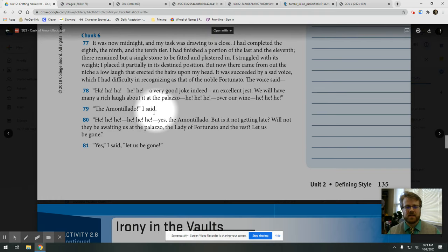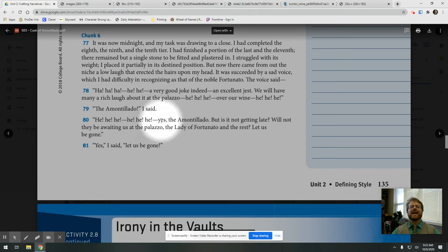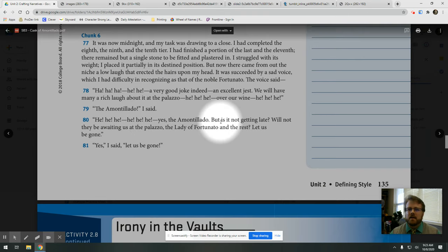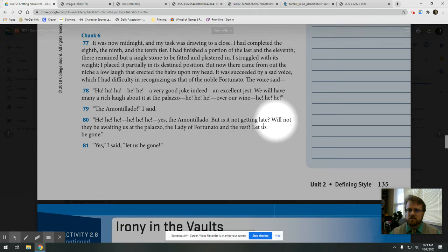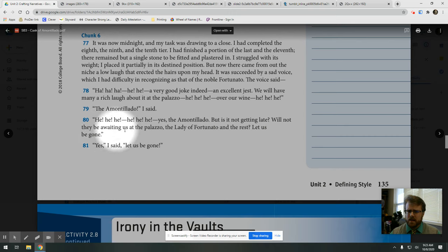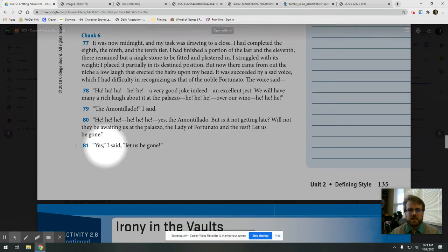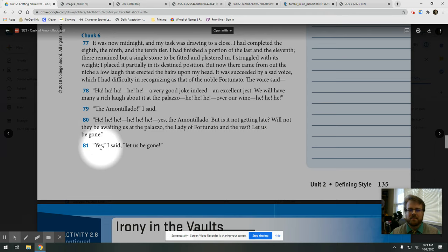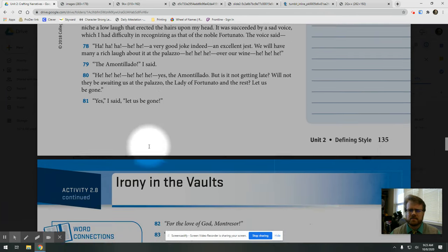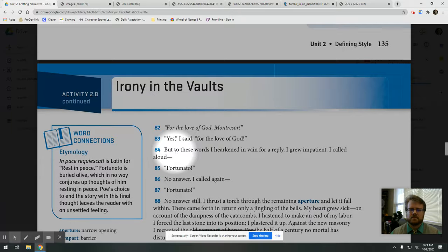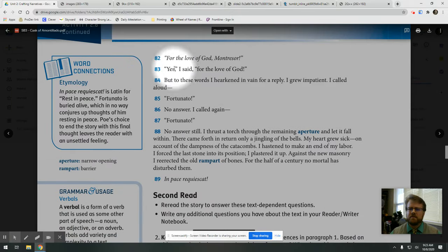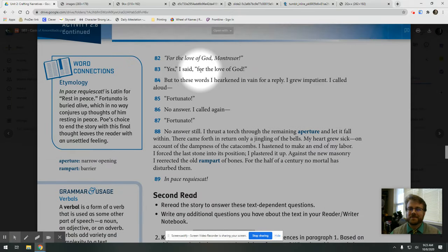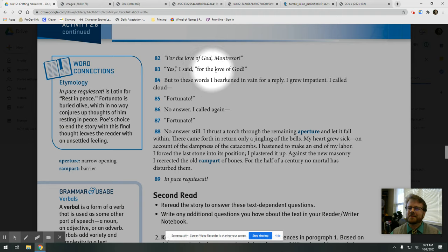I said, Yeah, yeah, the Amontillado. But is it not getting late? Will not they be awaiting us at the Palazzo? The Lady Fortunato. The rest? Let us be gone. Yes, I said. Let us be gone. For the love of God, Montresor. Yes, I said. For the love of God.